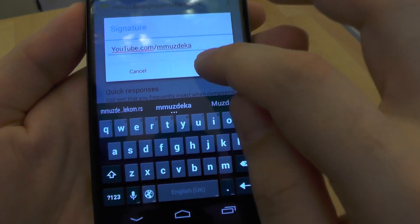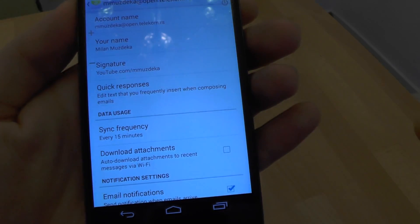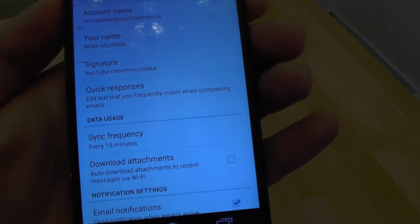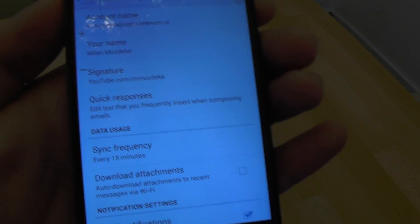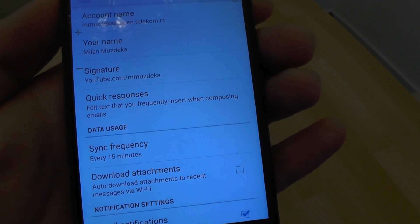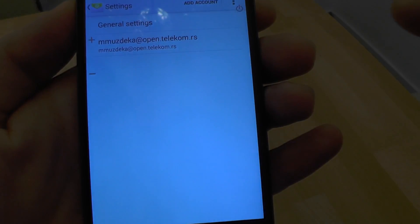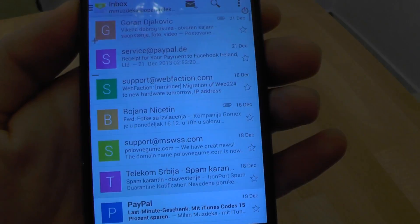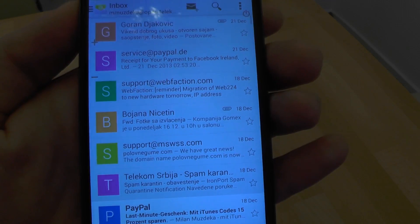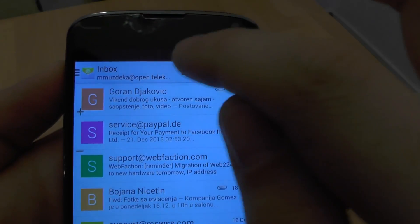We confirm with okay, and now we can see the signature is configured. We need to go back in the email application and then select a new email.